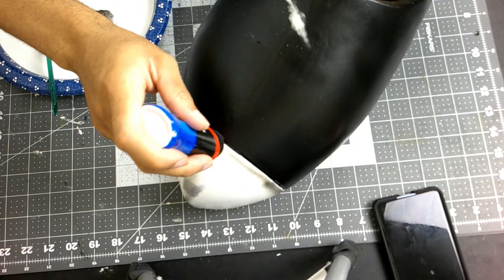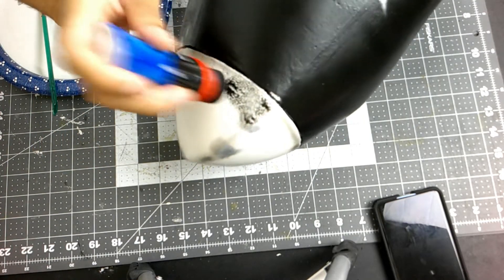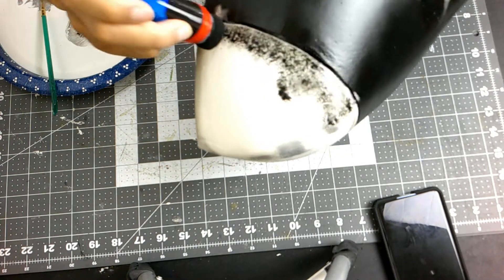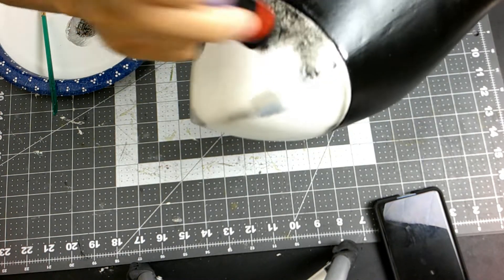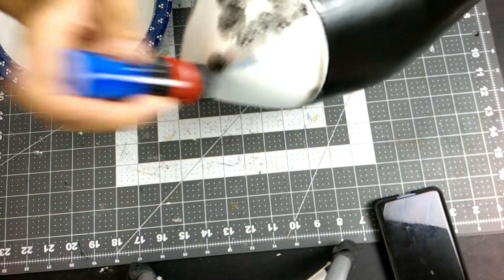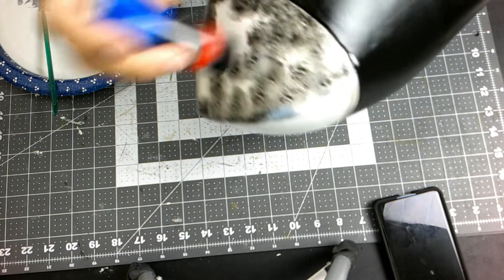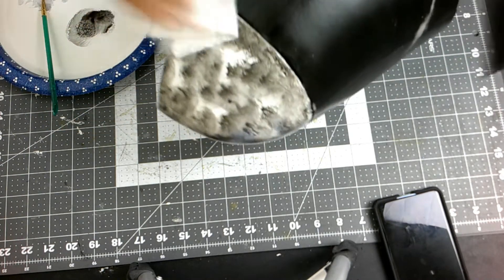I went over the entire white section with my black shoe polish so I could add the dirtiness to it. And I just used a damp paper towel to kind of wipe it off as I go.